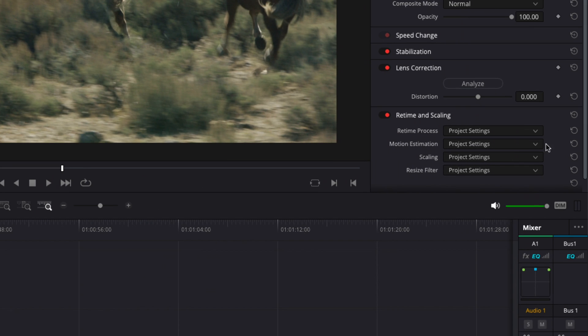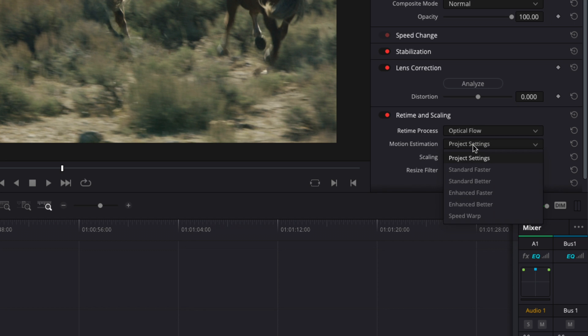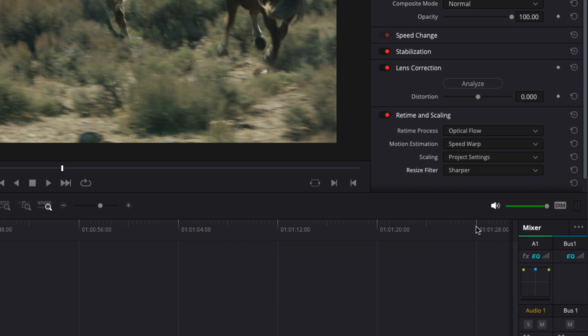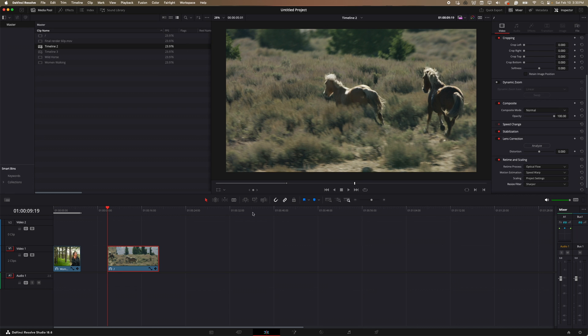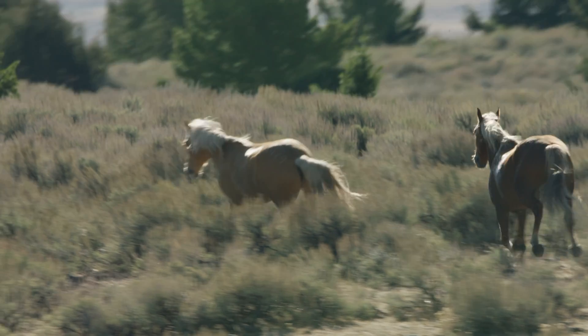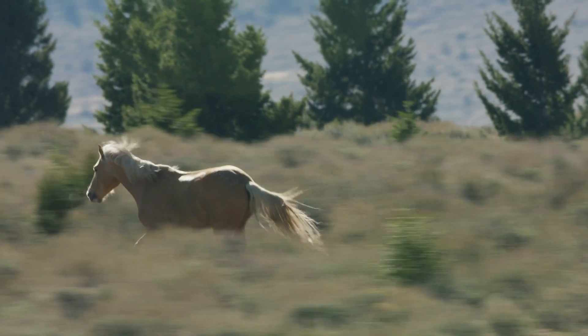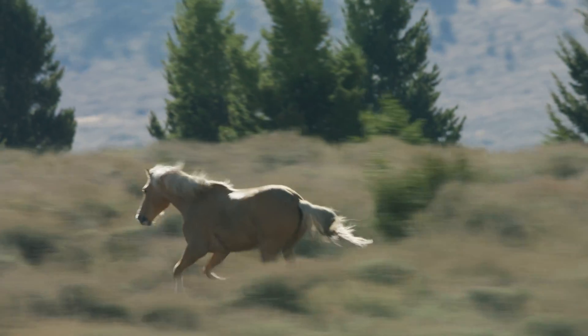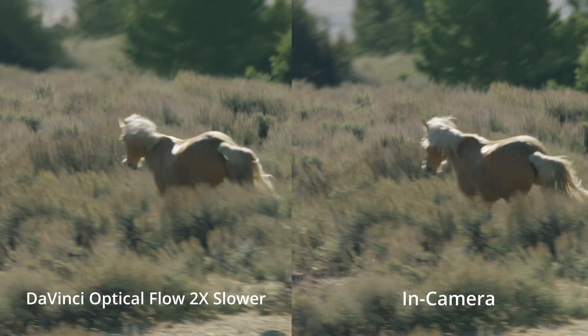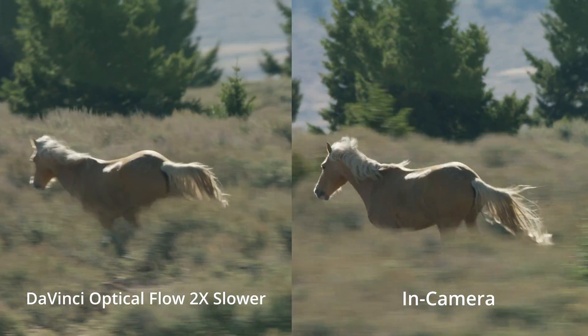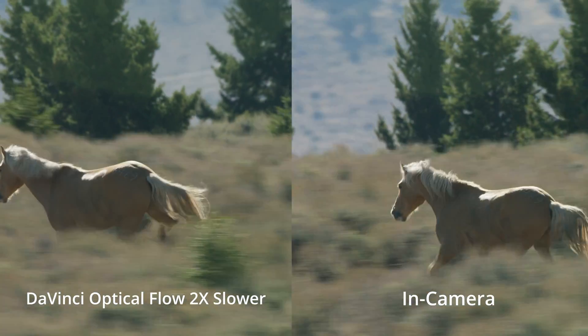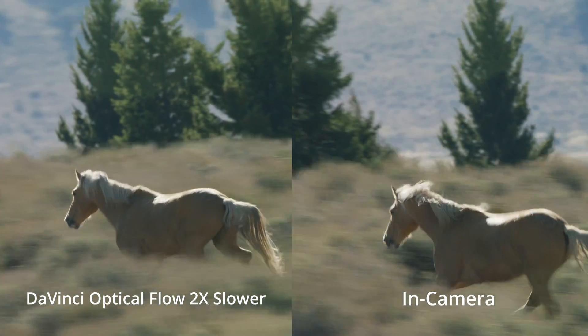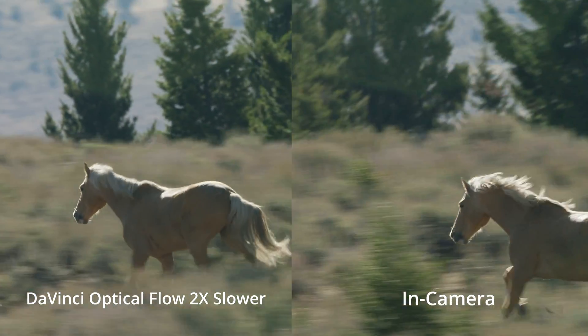And then again, come over to our retime and scaling here, hit optical flow, hit speed warp, and then hit sharper. So we'll go ahead and do the same thing we did with this clip. We'll render it out.